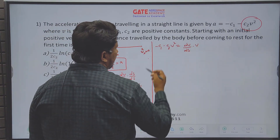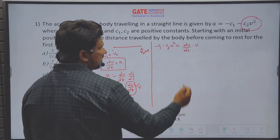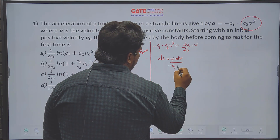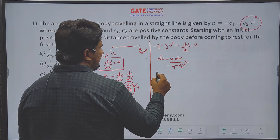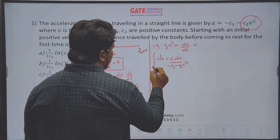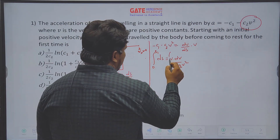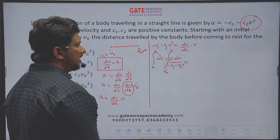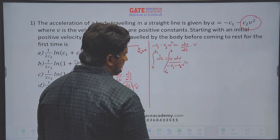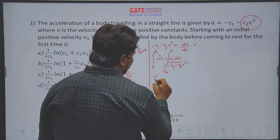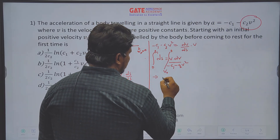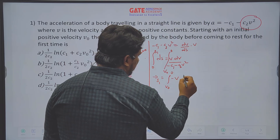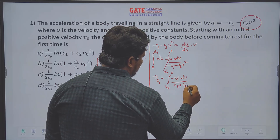This gives us: ds = v·dv / (−c1 − c2·v²). Taking limits — distance from 0 to s1, velocity from v0 to 0 — we integrate directly. To simplify, we use substitution: let u = c1 + c2·v². Then du/dv = 2·c2·v, so dv = du/(2·c2·v). After substitution, s1 = integral from v0 to 0 of −(1/(2c2))·(du/u).